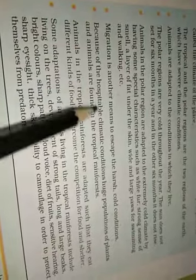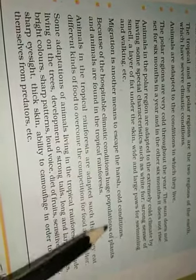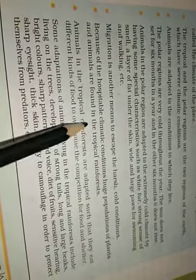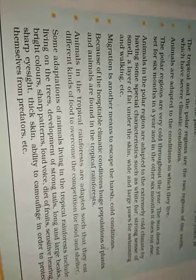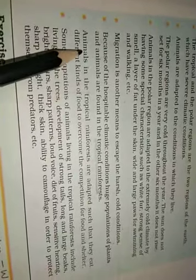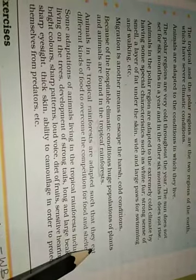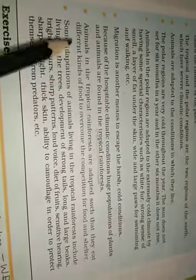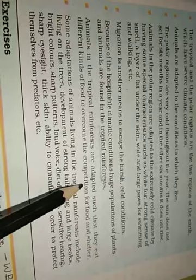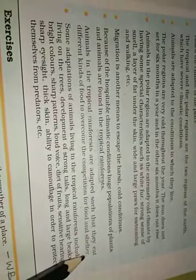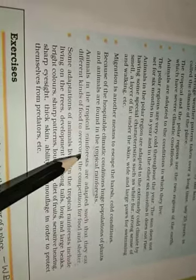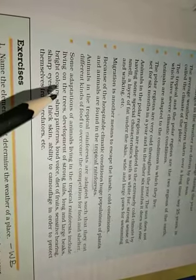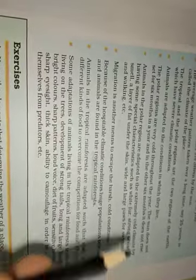Because of the hospitable climatic conditions, huge populations of plants and animals are found in the tropical rainforest. Tropical rainforest mein kafi sare alag-alag type ke plants, animals ke species available hai. Because it has got favorable climate. Animals in the tropical rainforest are adapted such that they eat different kinds of food to overcome the competition for food and shelter. They get a lot of food because it is a huge forest. That is why they get enough amount of food and they eat a versatile diet, a very wide range of diet. They eat a lot of fruits present there.